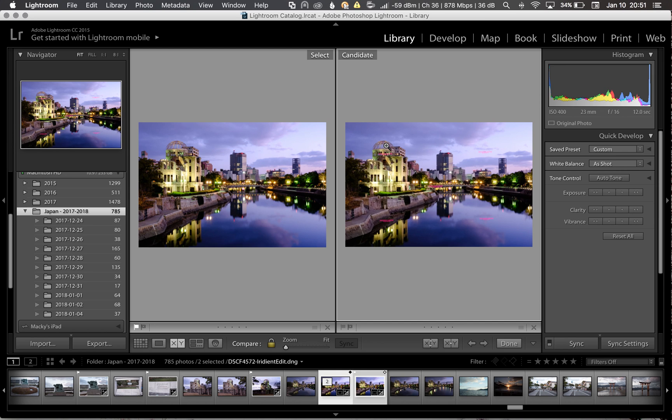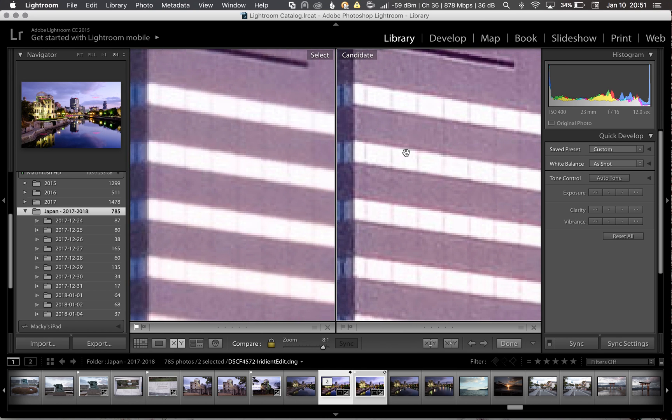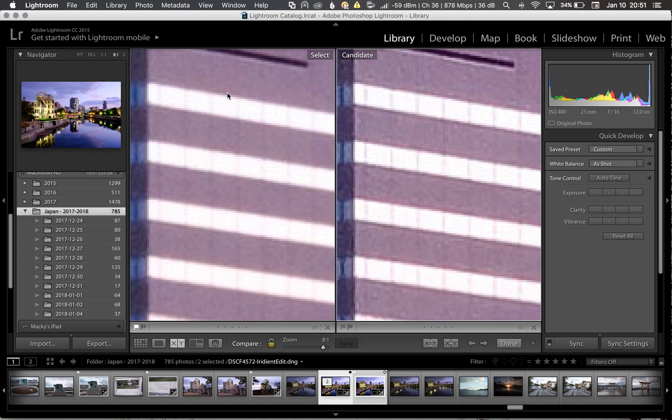If we look at something more higher contrast, like this building here, you can see on the windows that the image on the right, the converted DNG, the data is still preserved and it's showing much more clear than the one on the left.